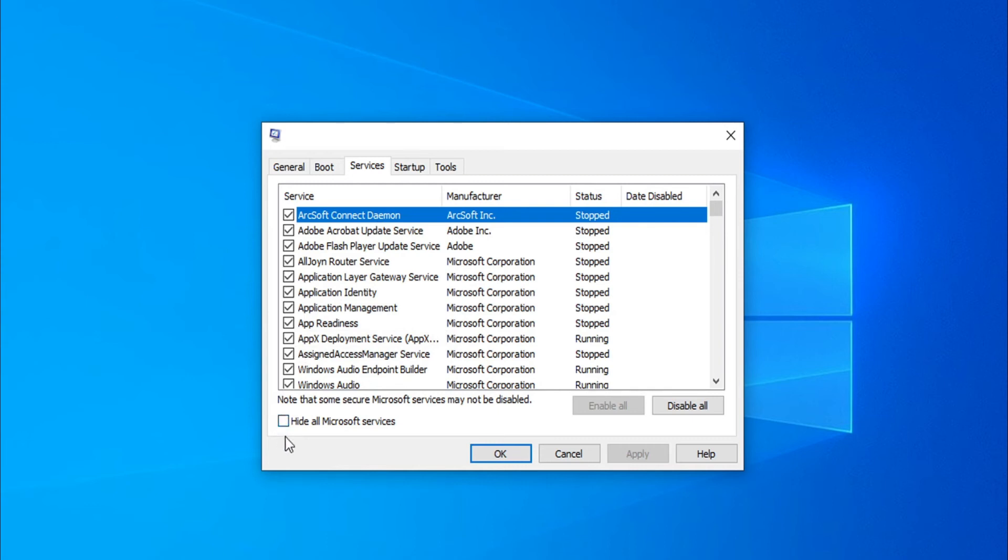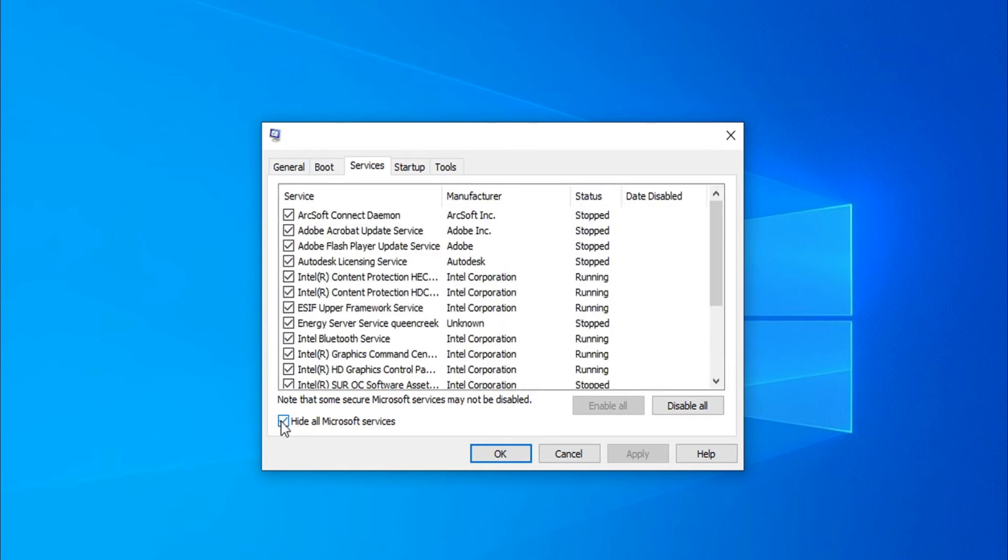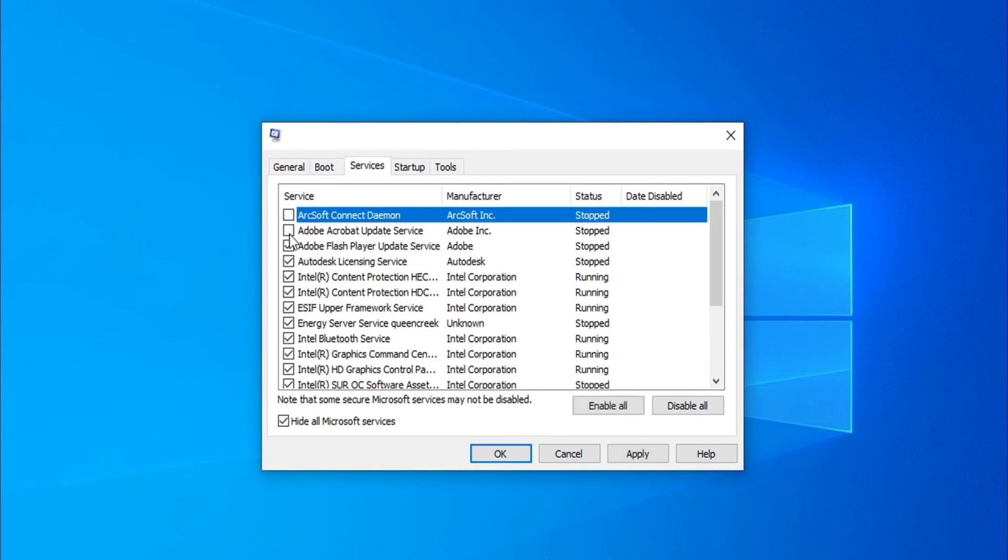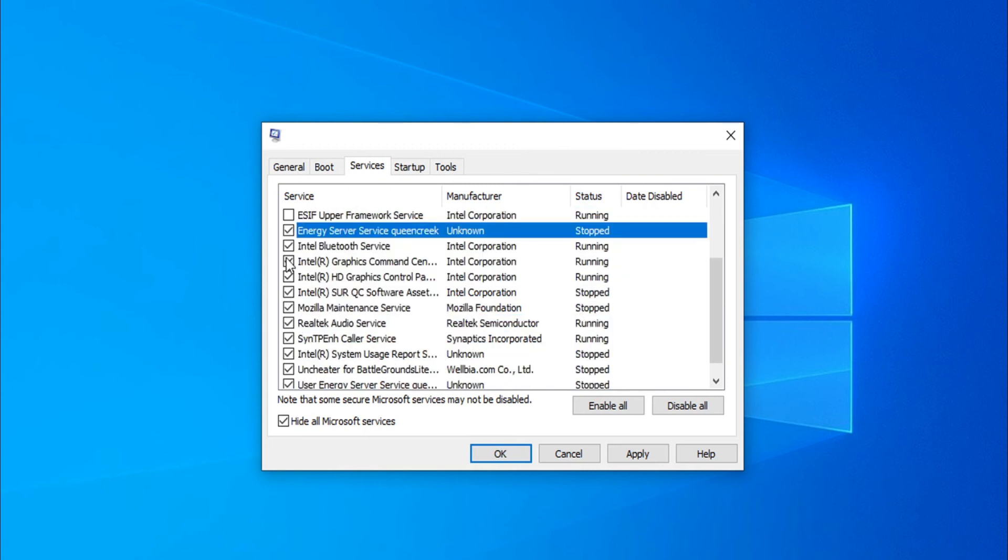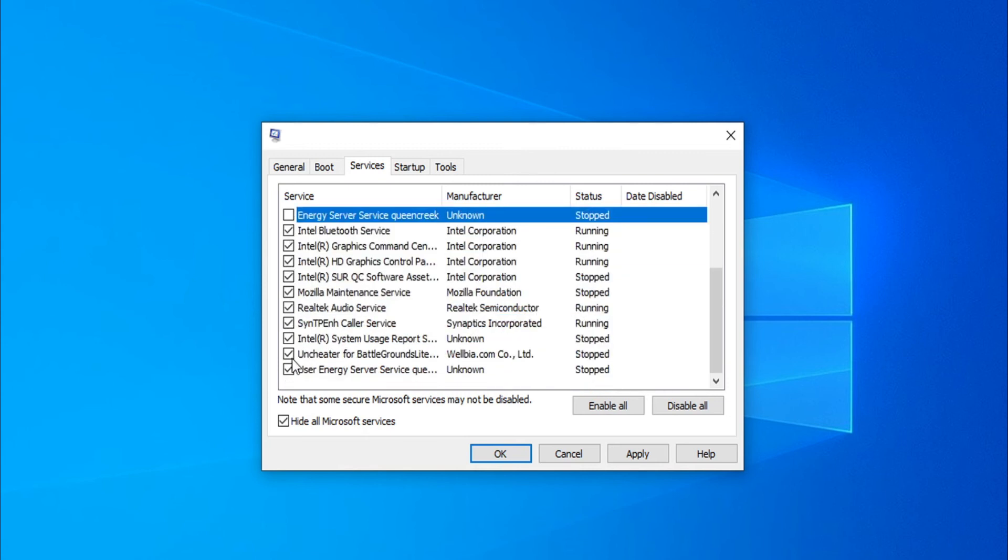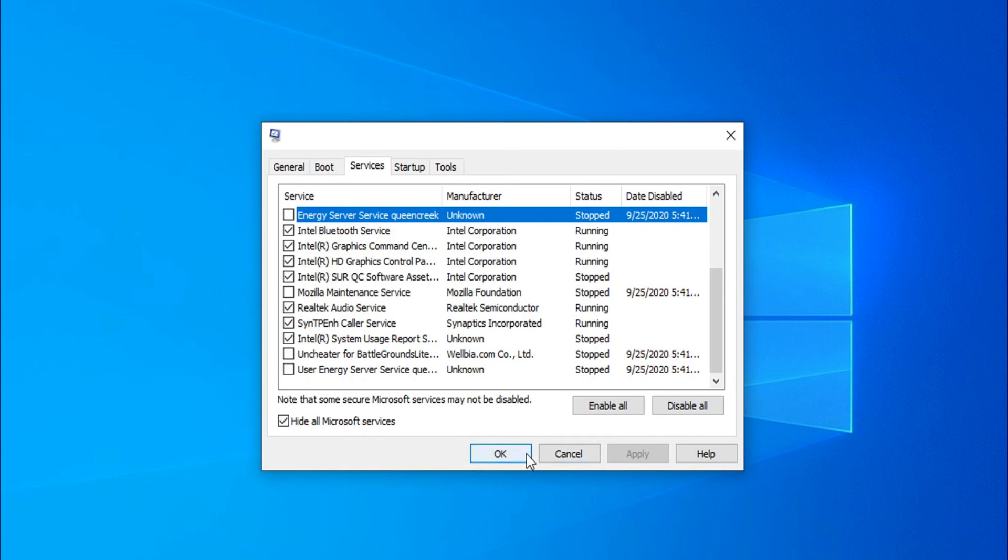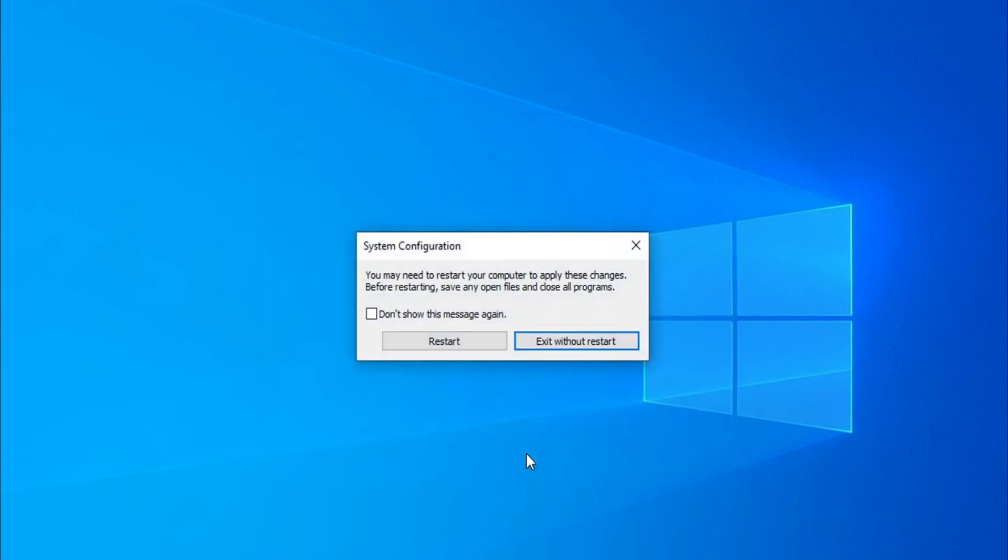Then you have to check the 'Hide all Microsoft services' checkbox. Check on that, and then you just have to uncheck all the unnecessary programs that you don't need for services option. I uncheck all the unnecessary programs.